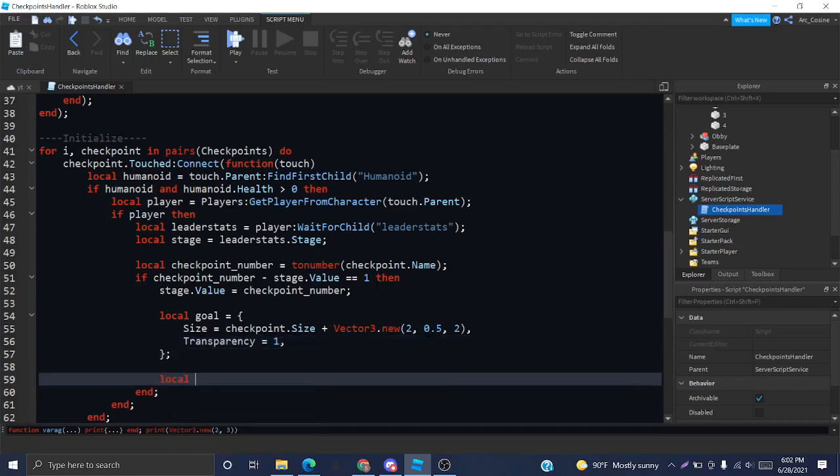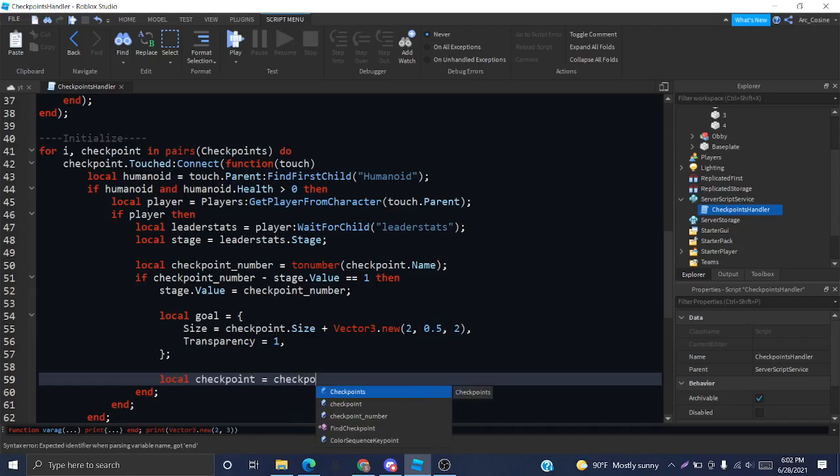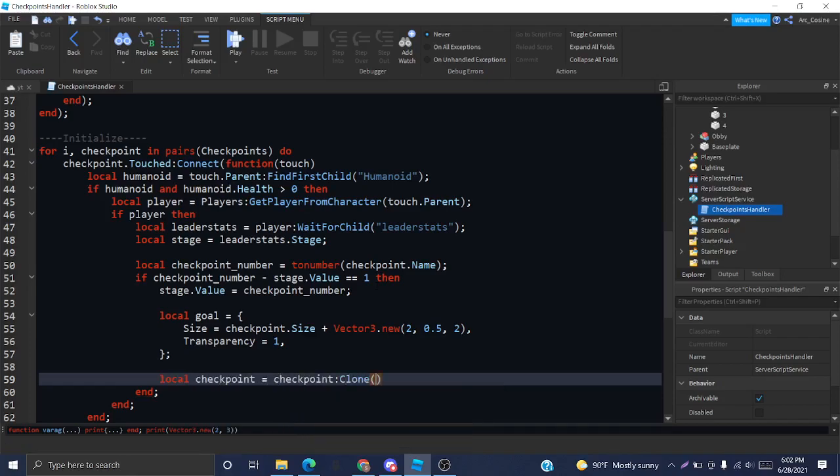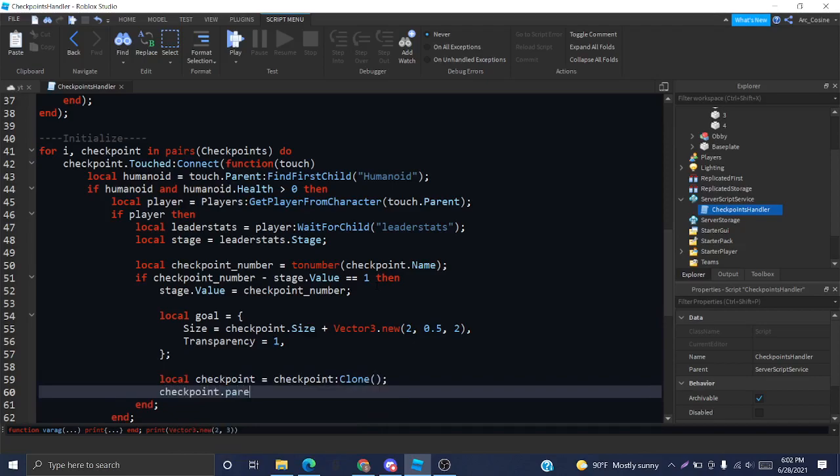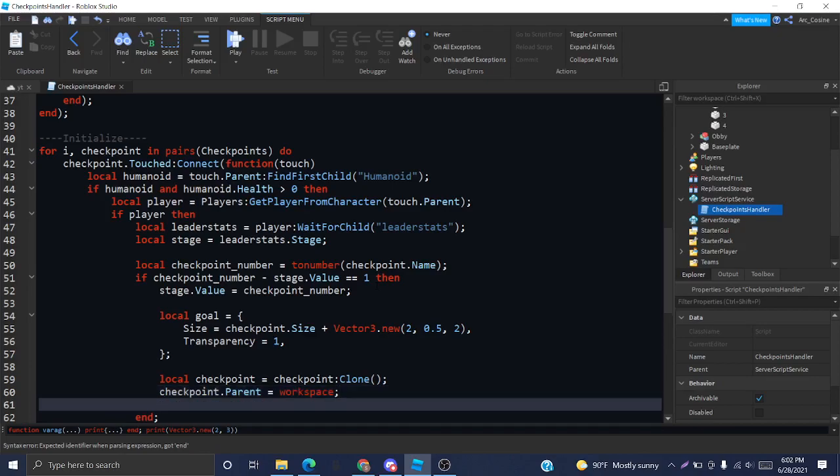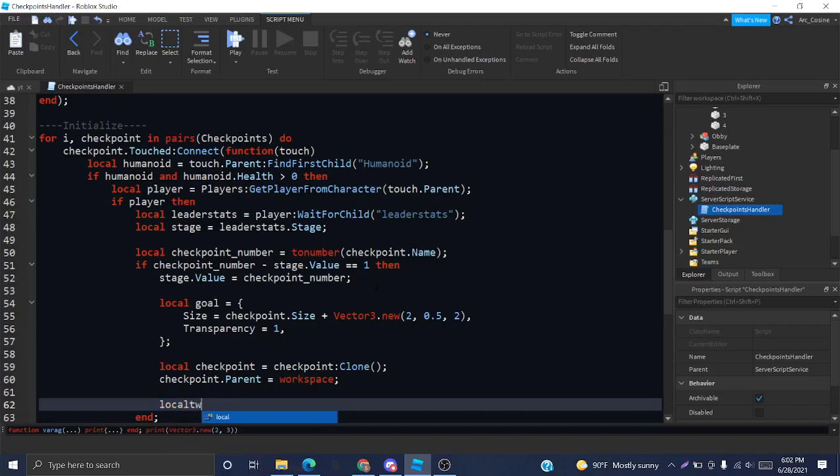I'm not actually going to be using the same checkpoint that they got on to animate. I'm actually going to clone it, and then play that animation over the original checkpoint. So, we're going to clone the checkpoint like this. Now we want to make sure the new checkpoint is parented to the workspace. And now we can actually create this little animation here.